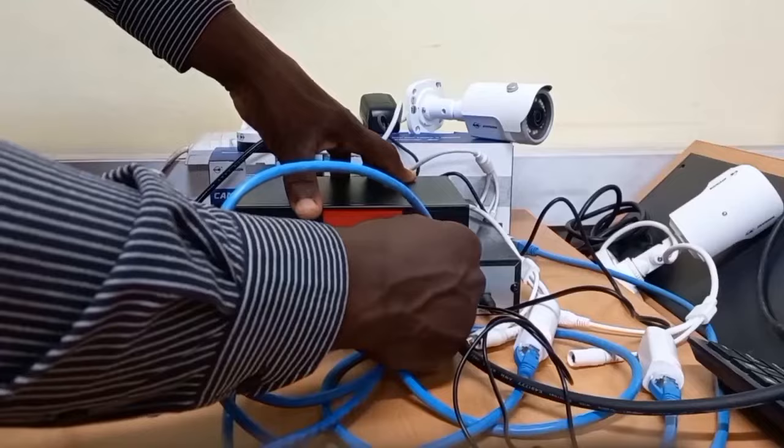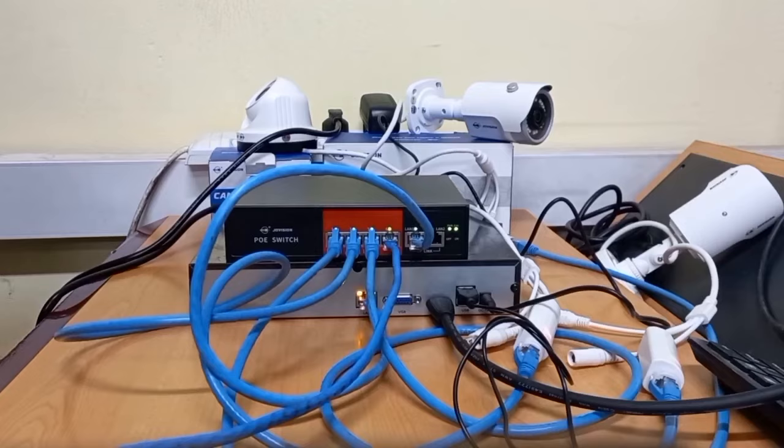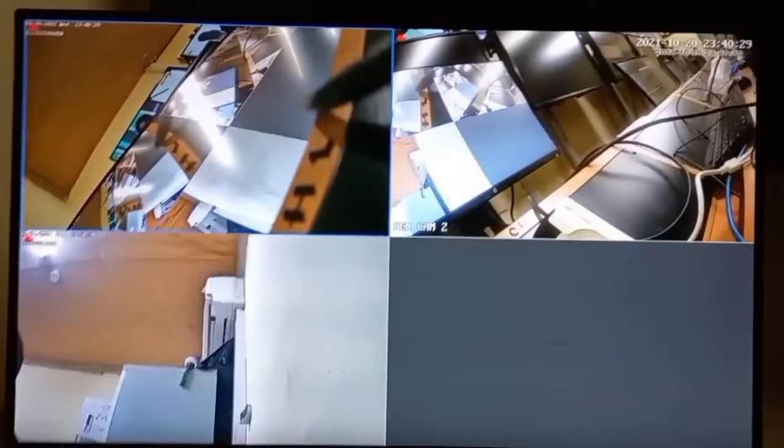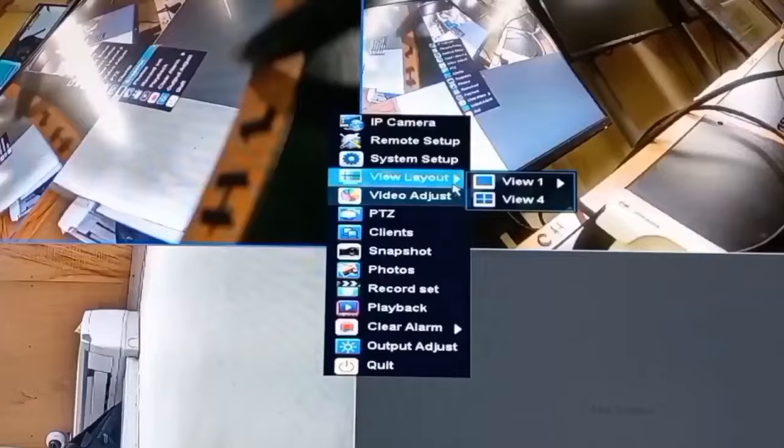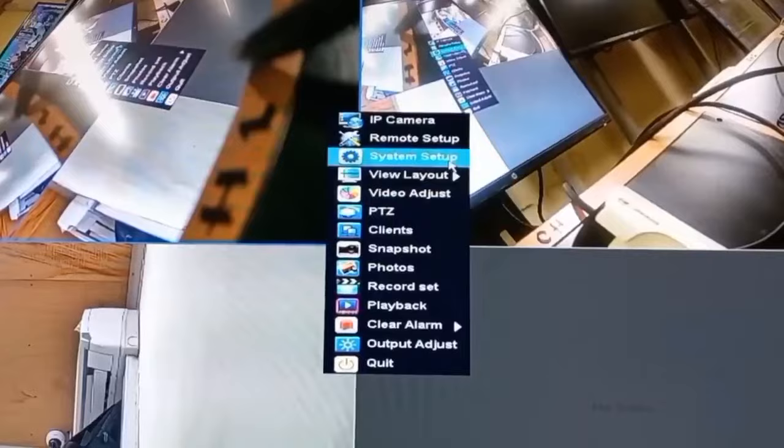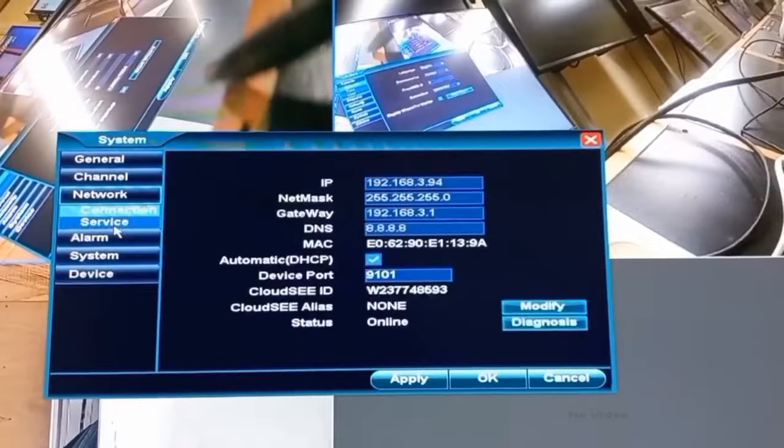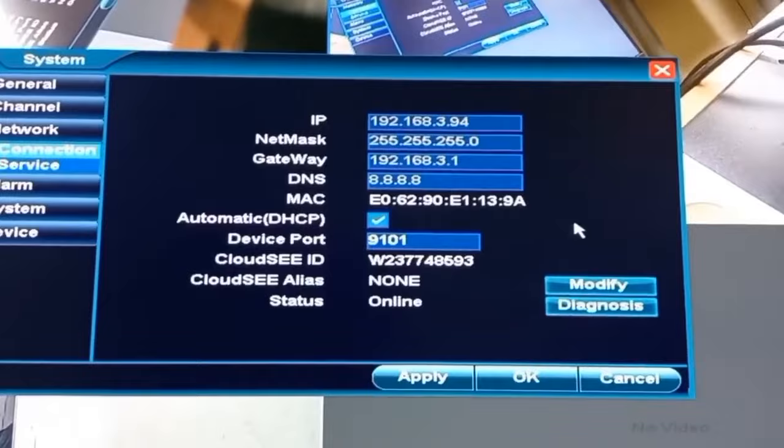As we have connected the internet, we will go over to the monitor to check if the internet is active. On the monitor, we will have to right click and then move to system setup, then to network. Here we have the opportunity to see the status of the internet.